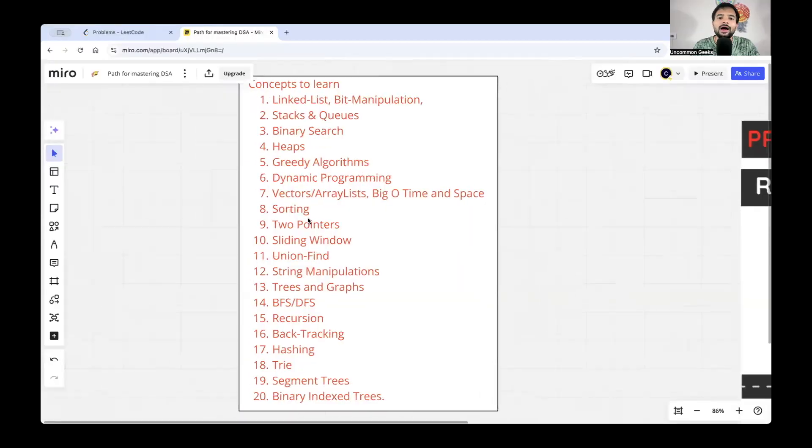Hello all, welcome back to the Carry with Basant YouTube channel. My name is Basant. This is a video where I'm going to discuss how you prepare for a serious product-based company DSA interview.